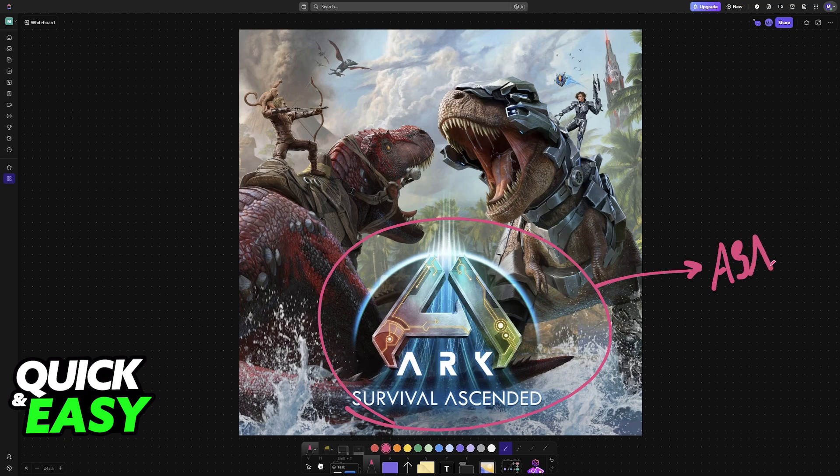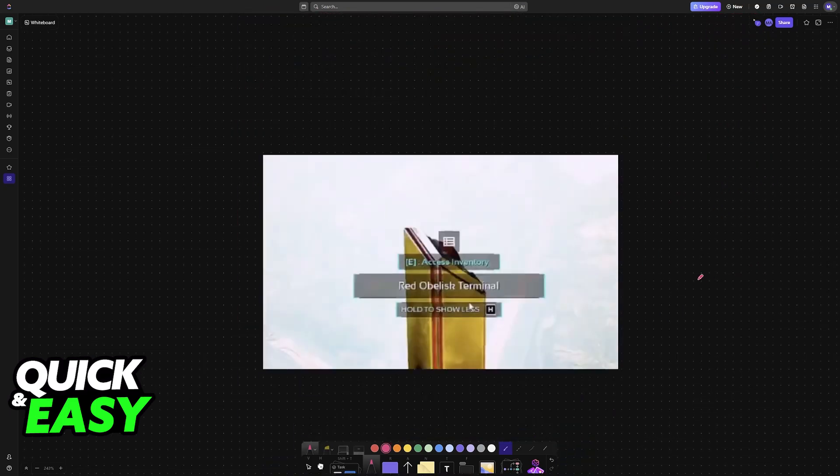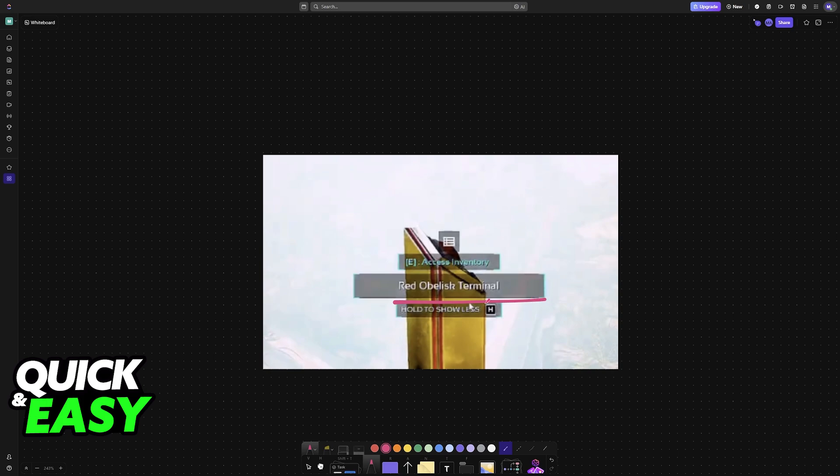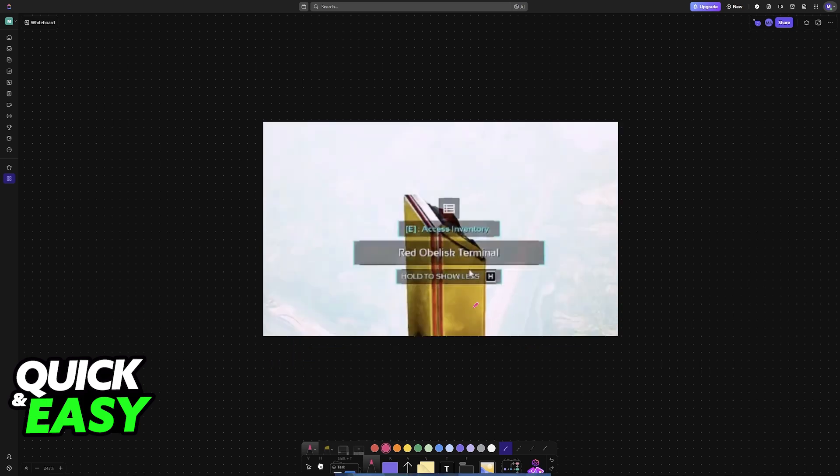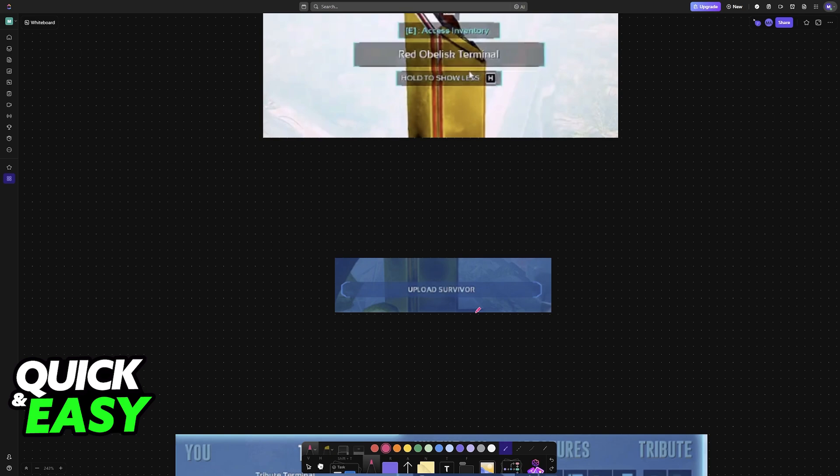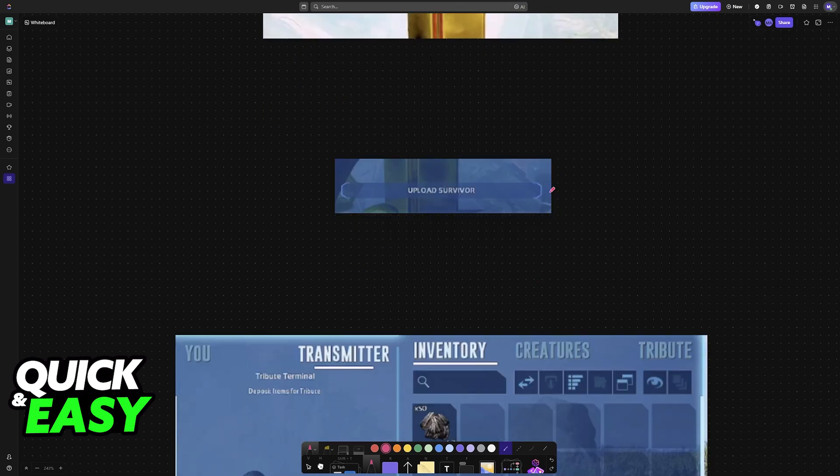To do this, first you will have to go over to one of these terminals. Look for an obelisk terminal, and in here you will be able to deposit your items and other information about your character.